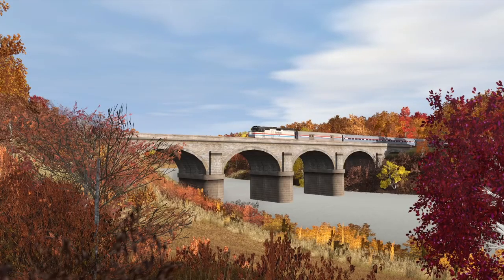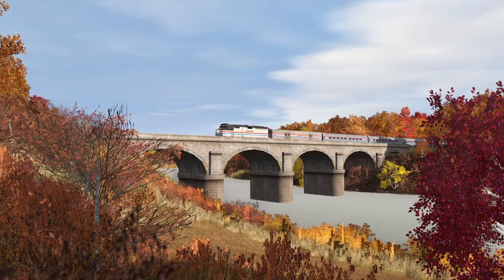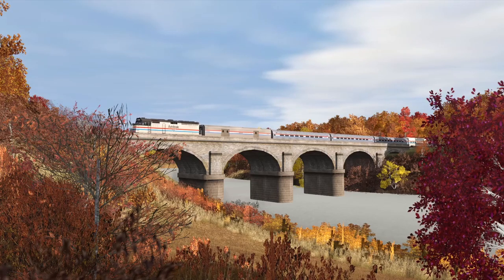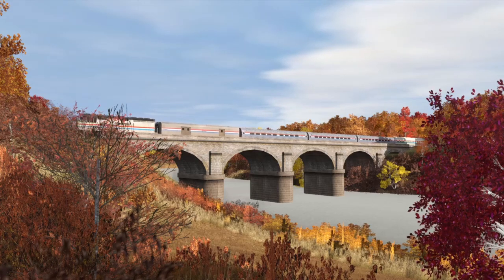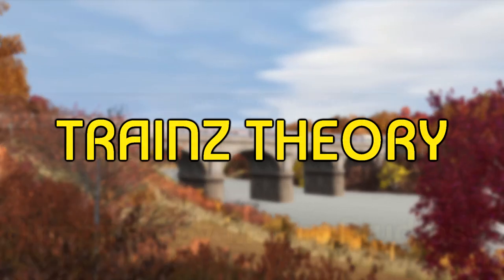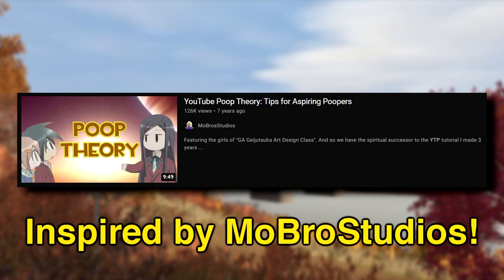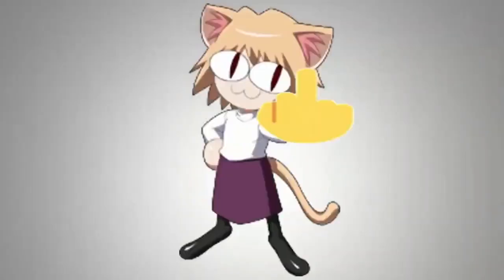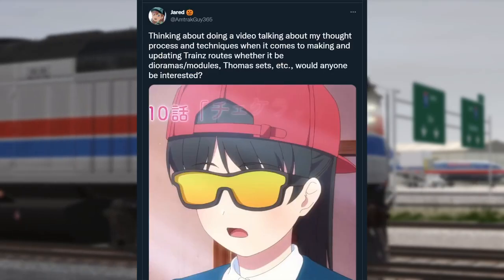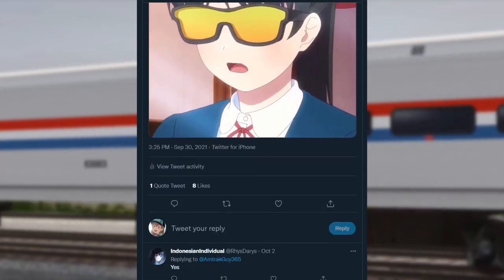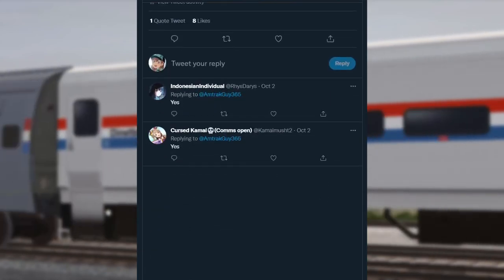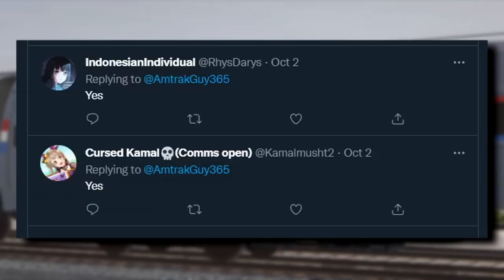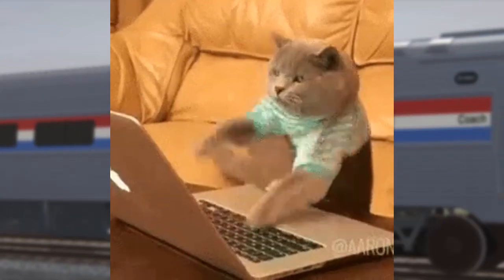So this is going to be a sort of different video than usual. This is the first in a little mini-series I'm calling Trains Theory, where I go over some of my thoughts or the production processes when I make stuff in Trains. I asked on Twitter if you all would be interested in a video where I go over my process for building routes in Trains, and to a resounding two yes answers, I decided to go ahead and make this video.